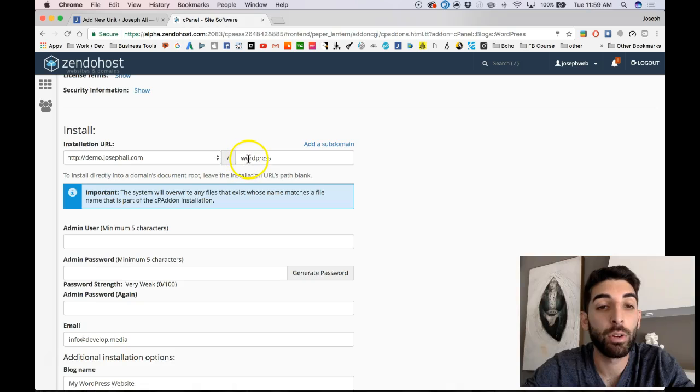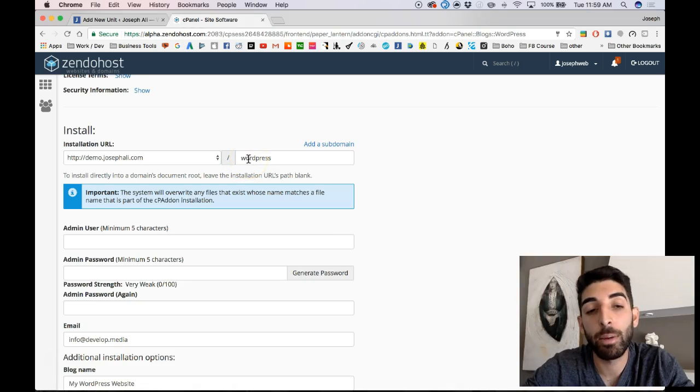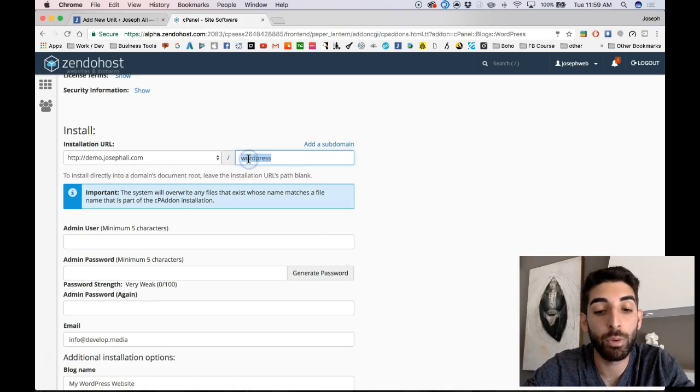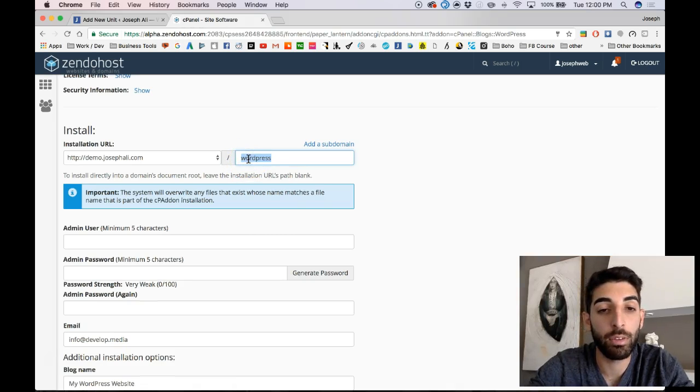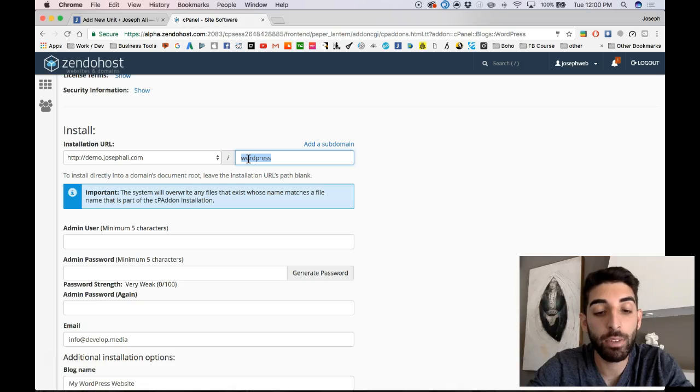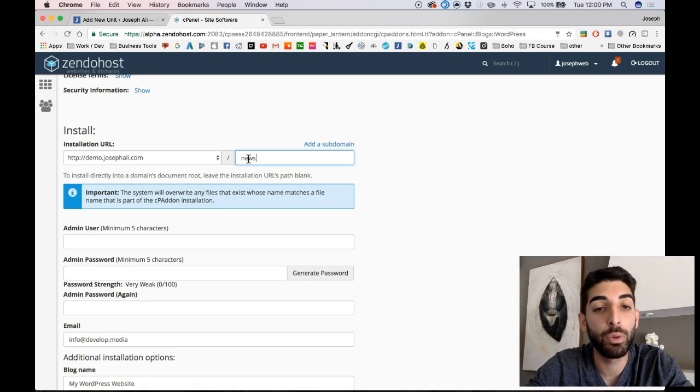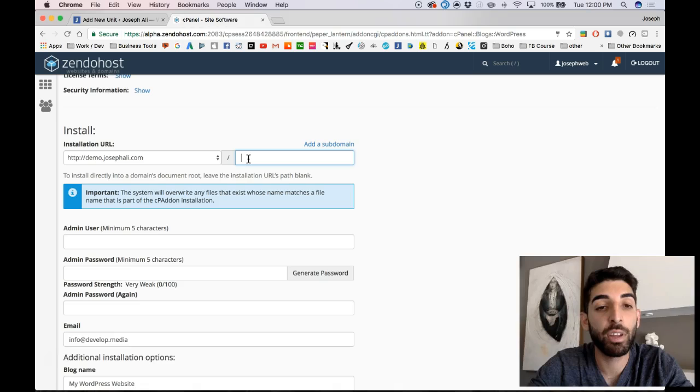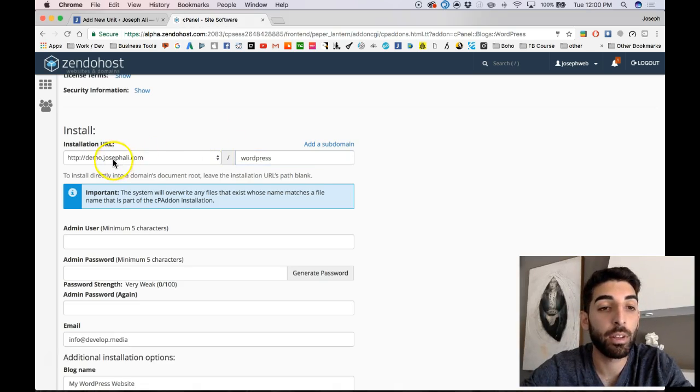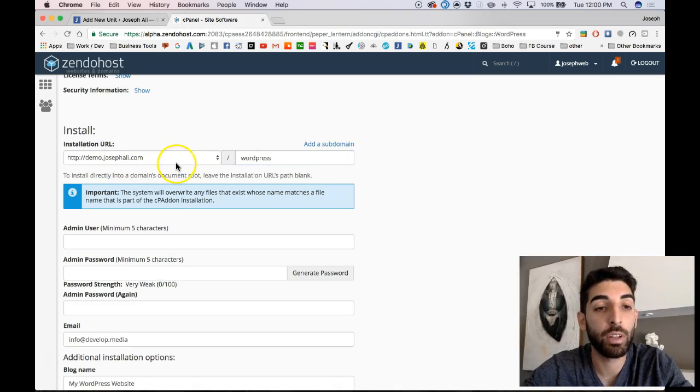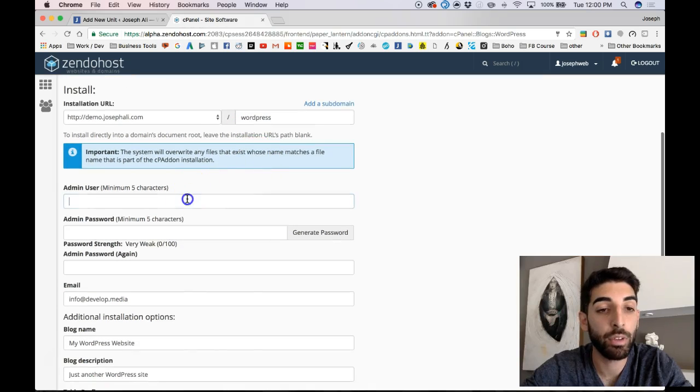Oftentimes, you might want to do a sub site, you might want to be blog or news. For the sake of this tutorial, I'm going to keep it at WordPress. So my site's going to be demo.josephvalley.com slash WordPress.